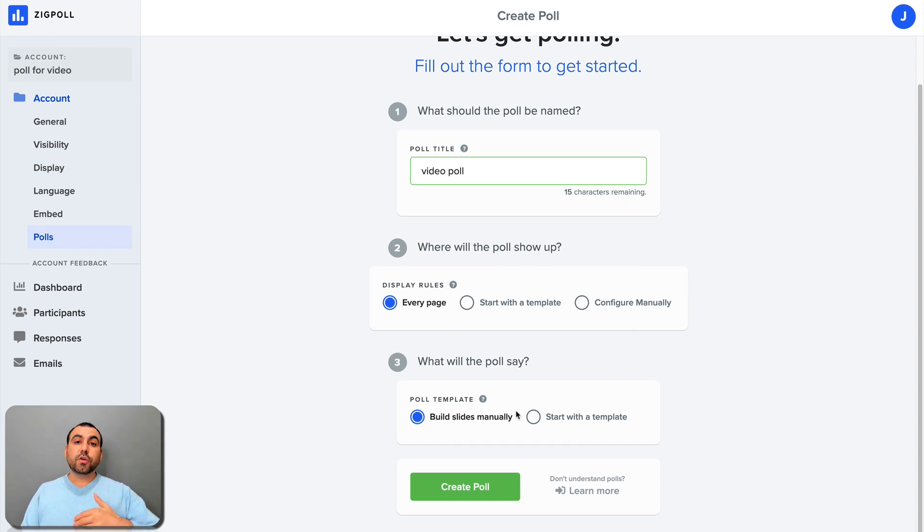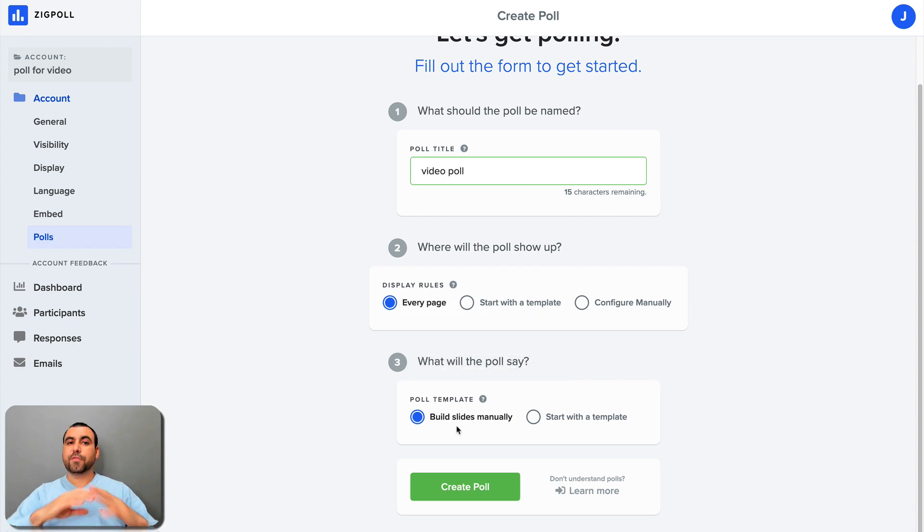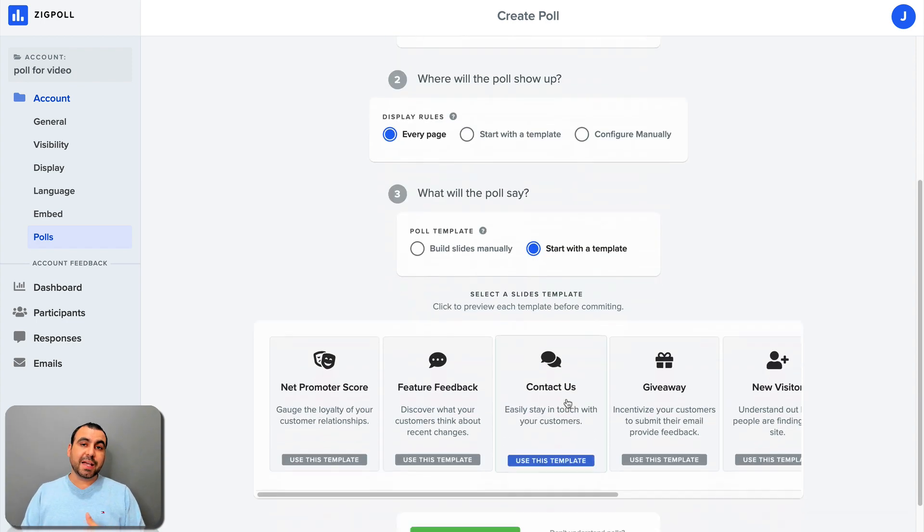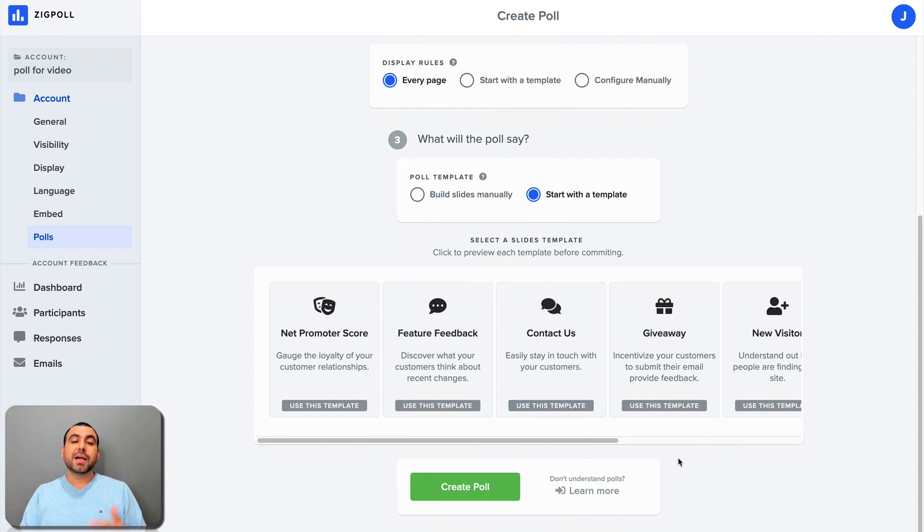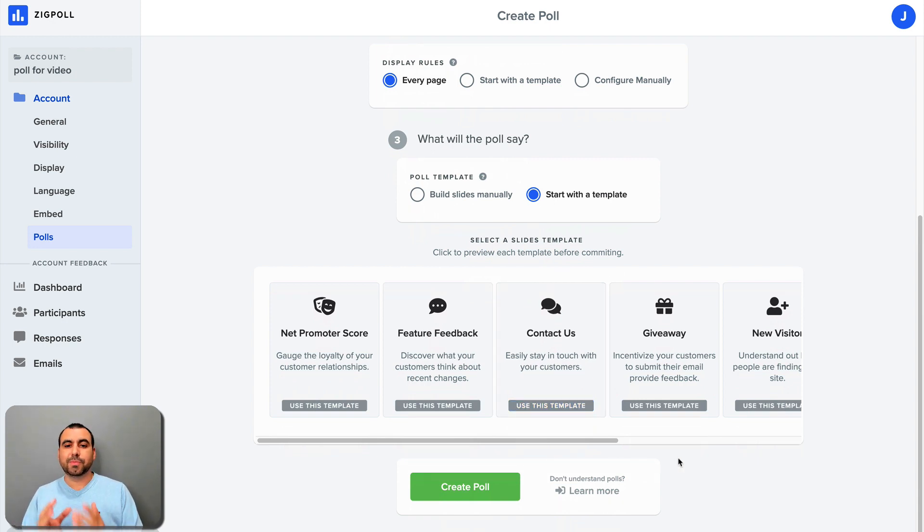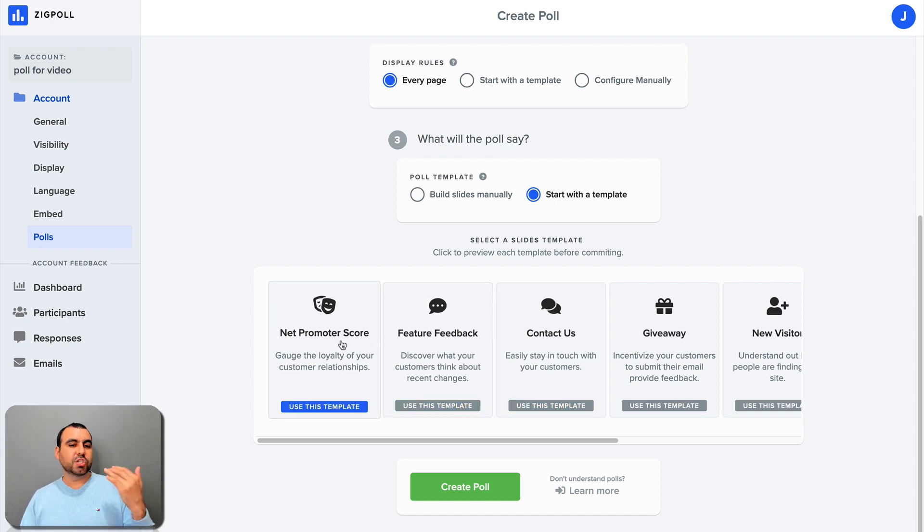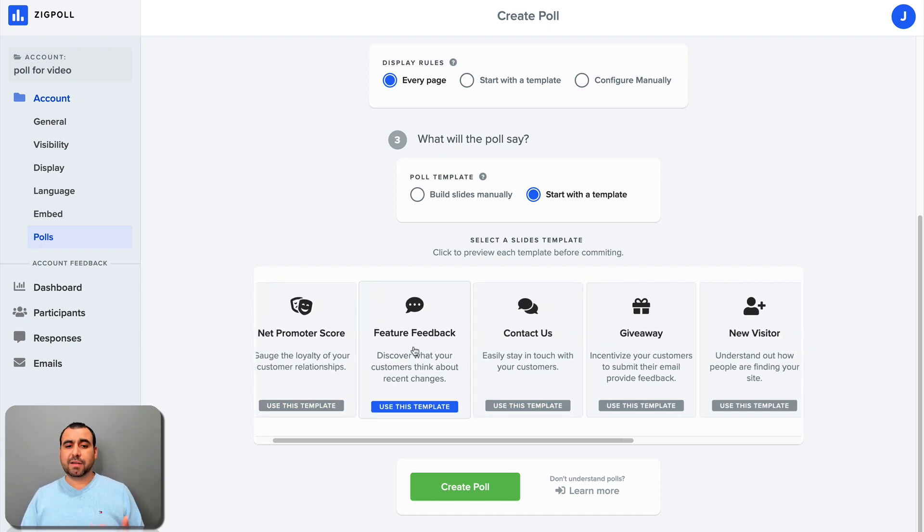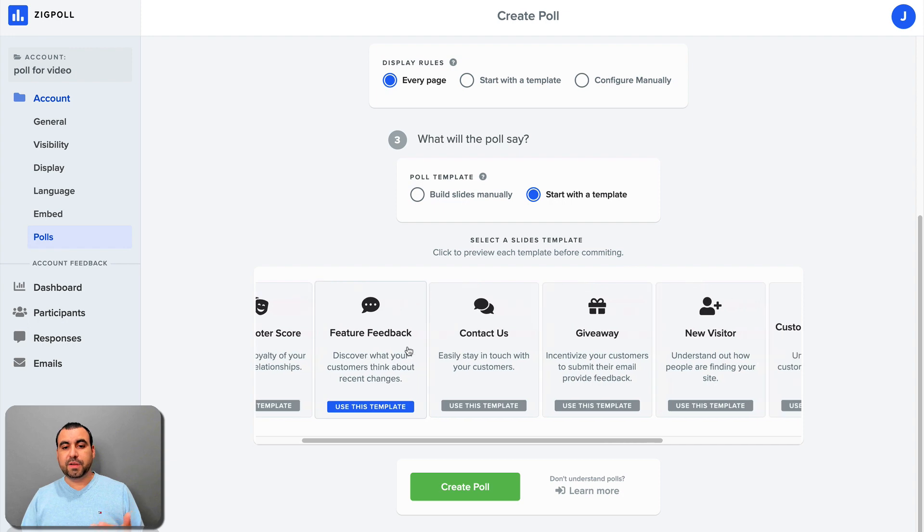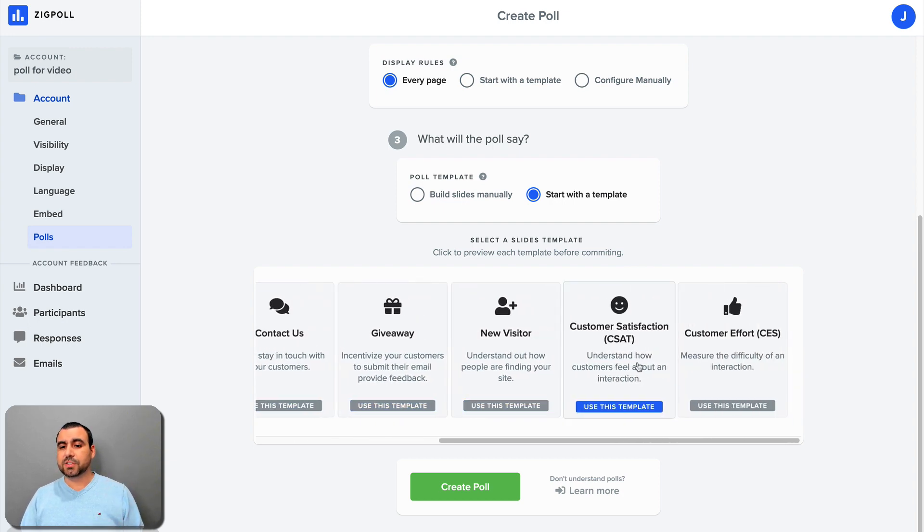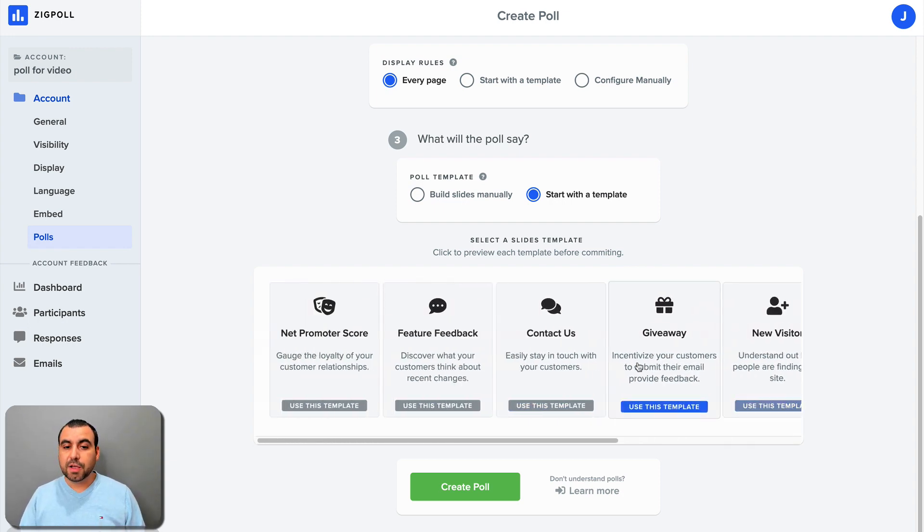Also, for the polls, we can start from scratch or we can select the template. Personally, I don't like wasting time. I like using templates and then tweaking it and customizing it to my like, but from a template. So we got these options as templates. So we got NPS, CSAT score, feedback, feature feedback, contact us, giveaway, new visitors, customer satisfaction, customer effort.